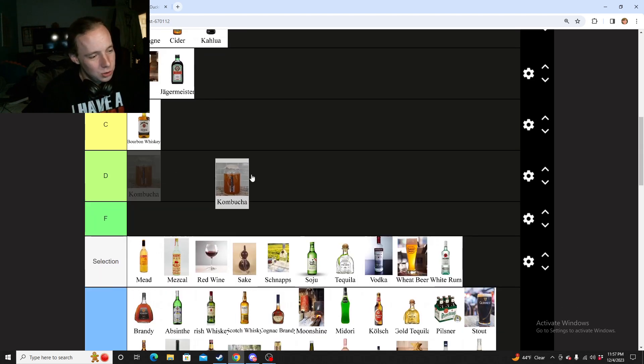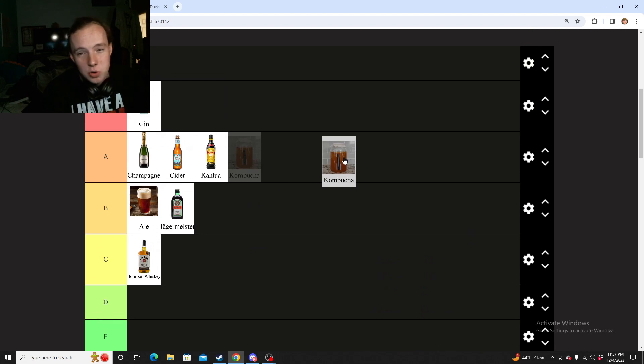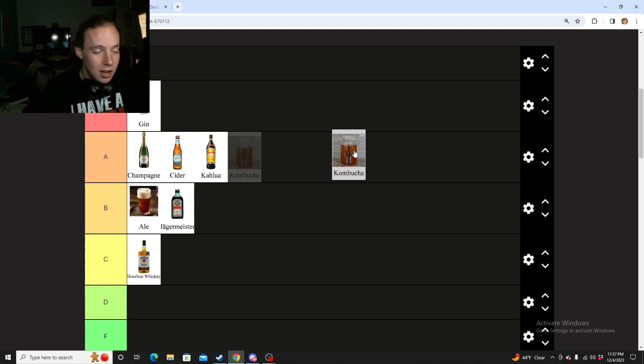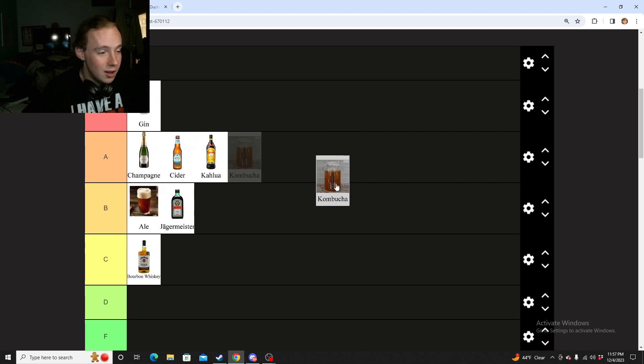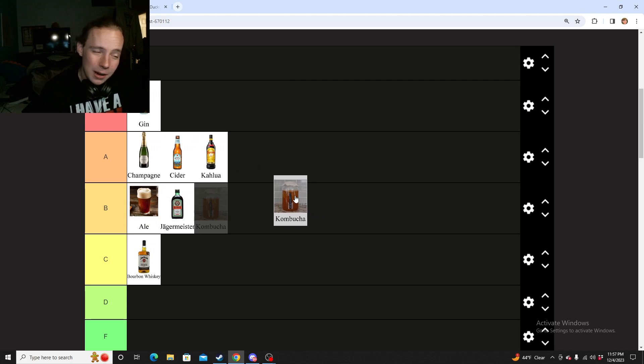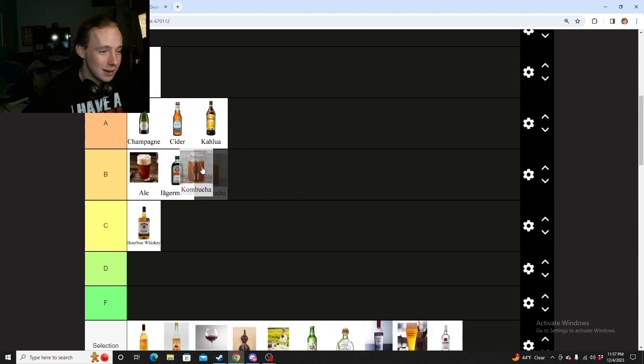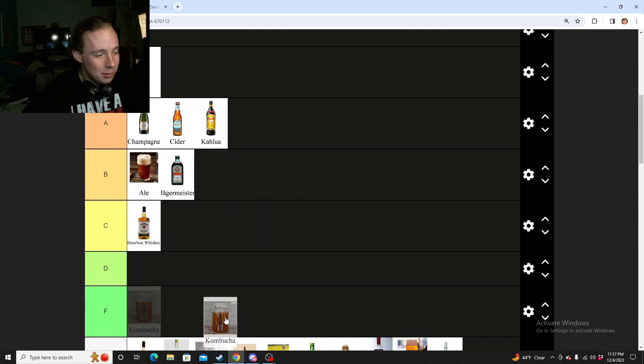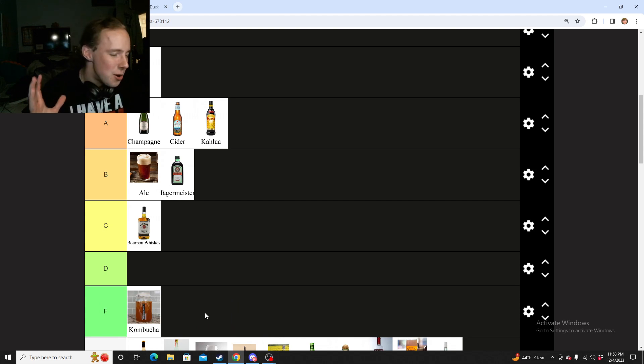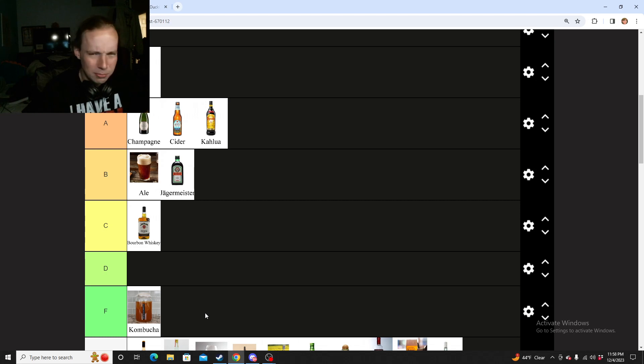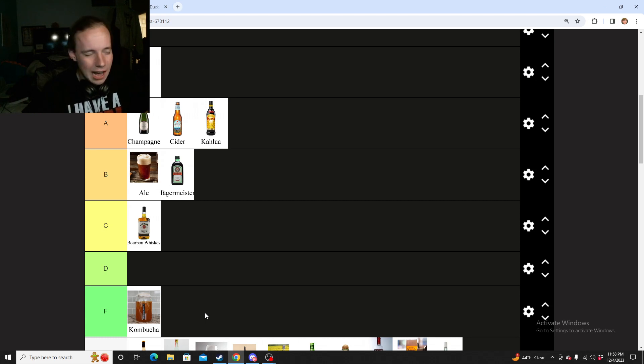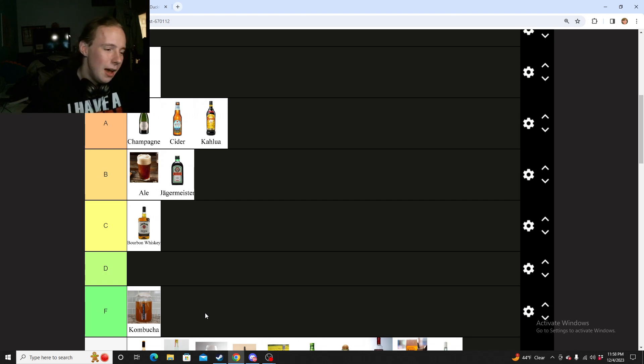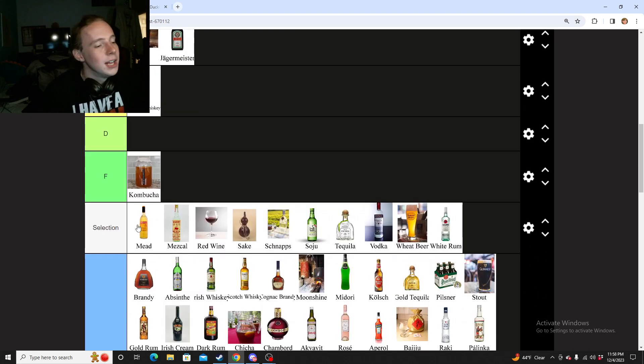Next we have Kombucha. I don't know why this is on here. I didn't even know Kombucha was alcoholic. I'm pretty sure this is talking about prison Kombucha or prison hooch. But I really don't like Kombucha. I think it's just fucking nasty. So I gotta put it in F and if you hate me, I do not care.